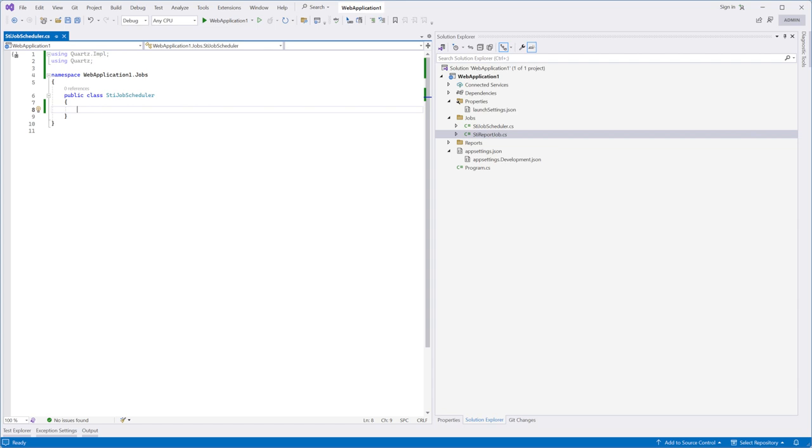Open the STJobScheduler.cs file. In this class, we will implement the start method. Create a new scheduler object and invoke the start method.